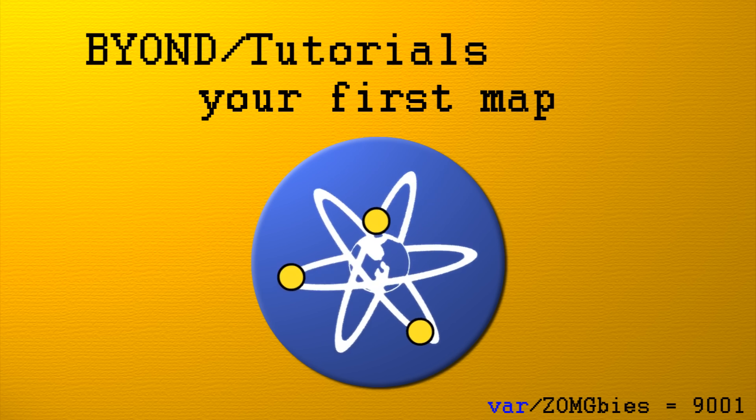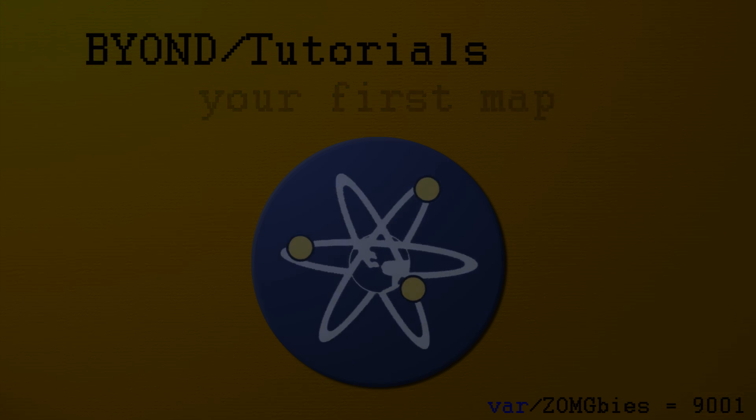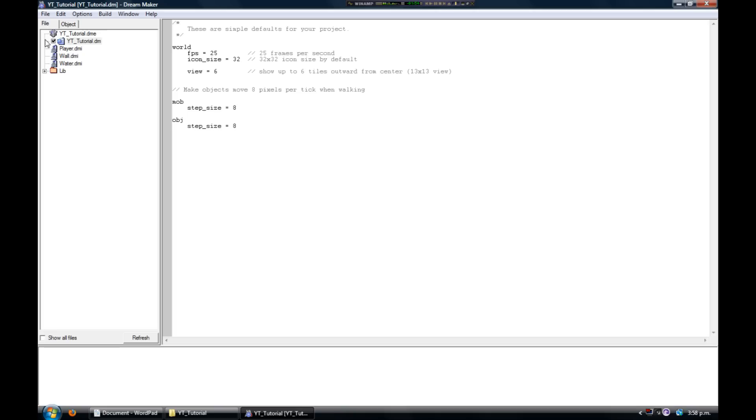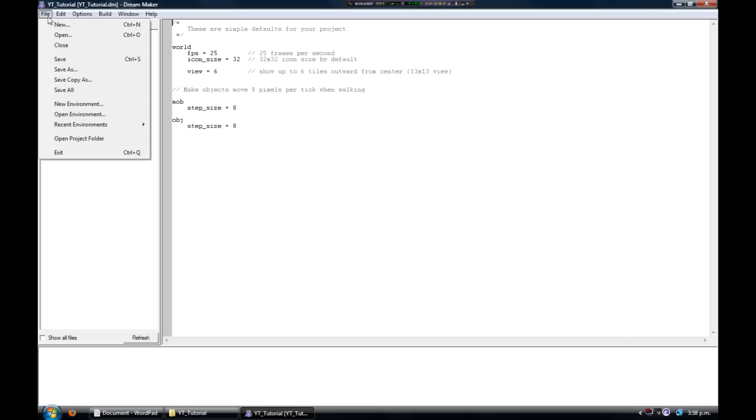What's up guys, this is gonna be a nice and simple tutorial teaching you all how to make your first BYOND map. The first thing you need to do is set up the graphics for the map.